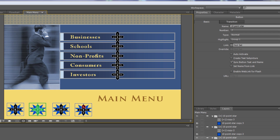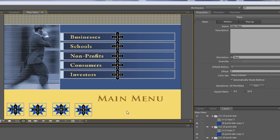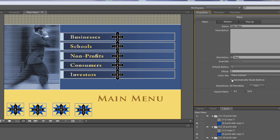That's because I have automatic button routing set for this menu. I need to turn that off, so I click on the menu to make it active, then uncheck 'automatically route buttons' on the right-hand side. Now I can route the buttons the way I want.